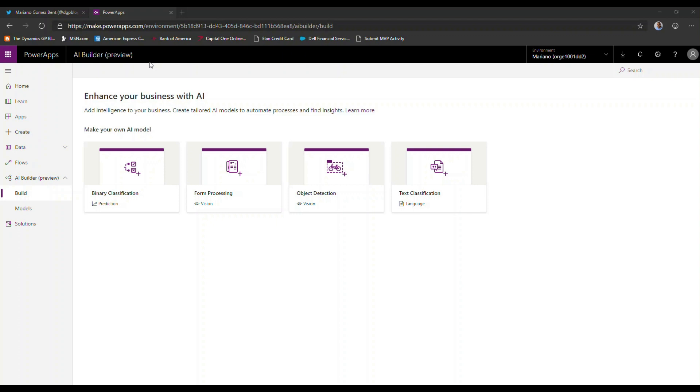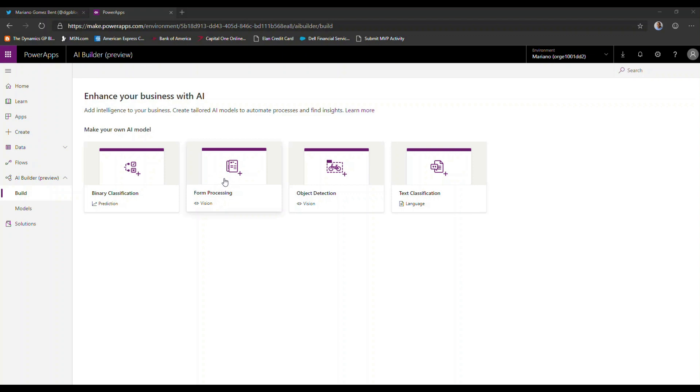Today I want to talk about the new form processing component of the AI Builder. This is a very interesting component as it relies on the Azure Cognitive Services vision processing to actually render the fields that are available on a particular form. So let's take a look at it.